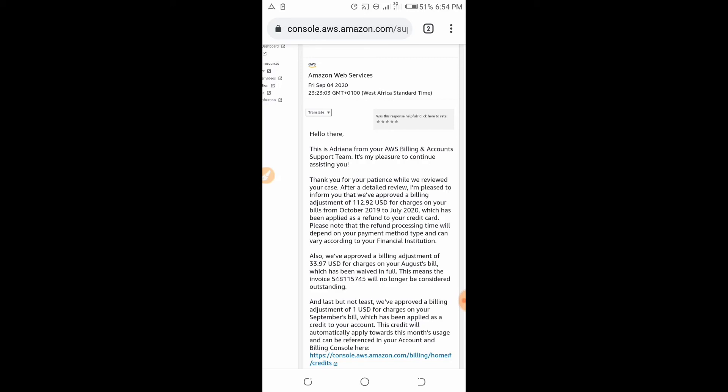I also checked my second card and within five business days I could see another refund there. The total I received on my second card is $11.54. As you can see here — Amazon Web Services — I received $11.54.